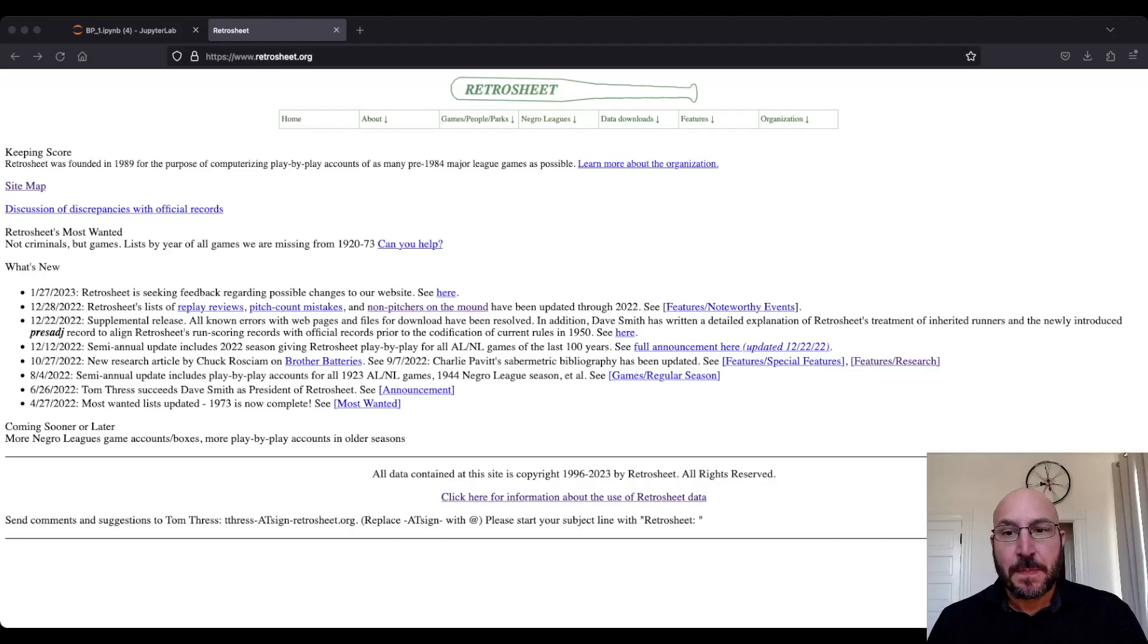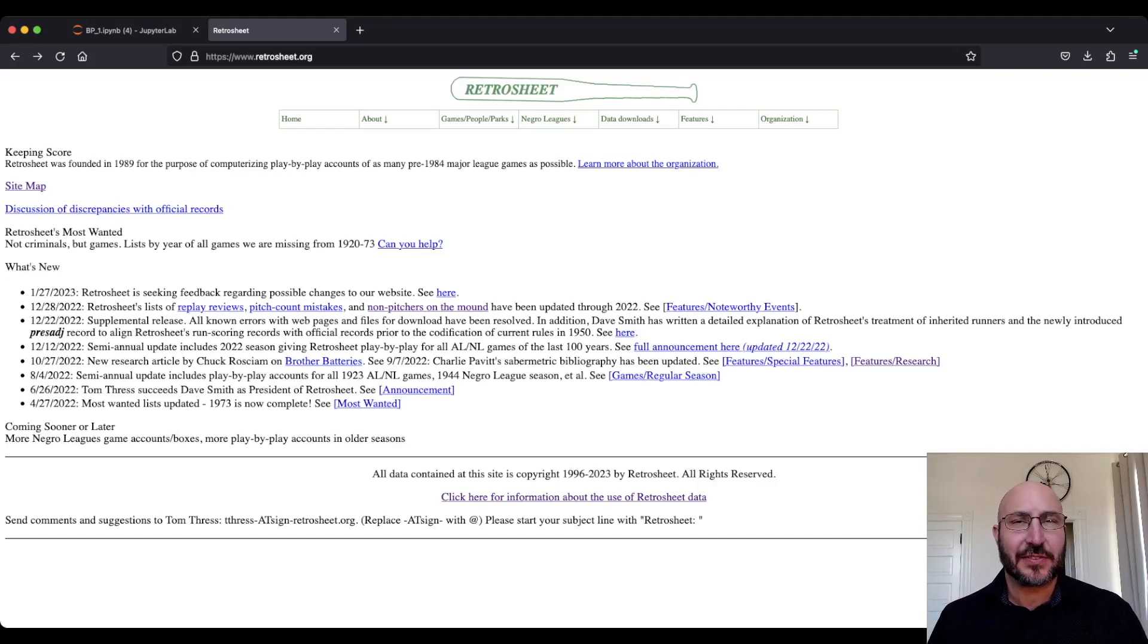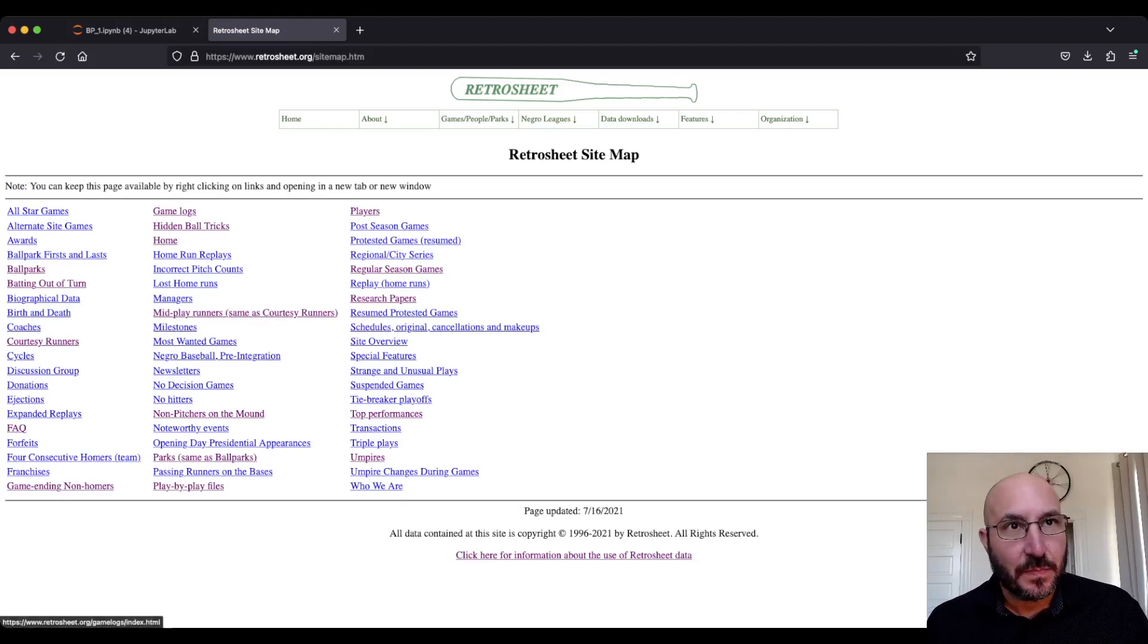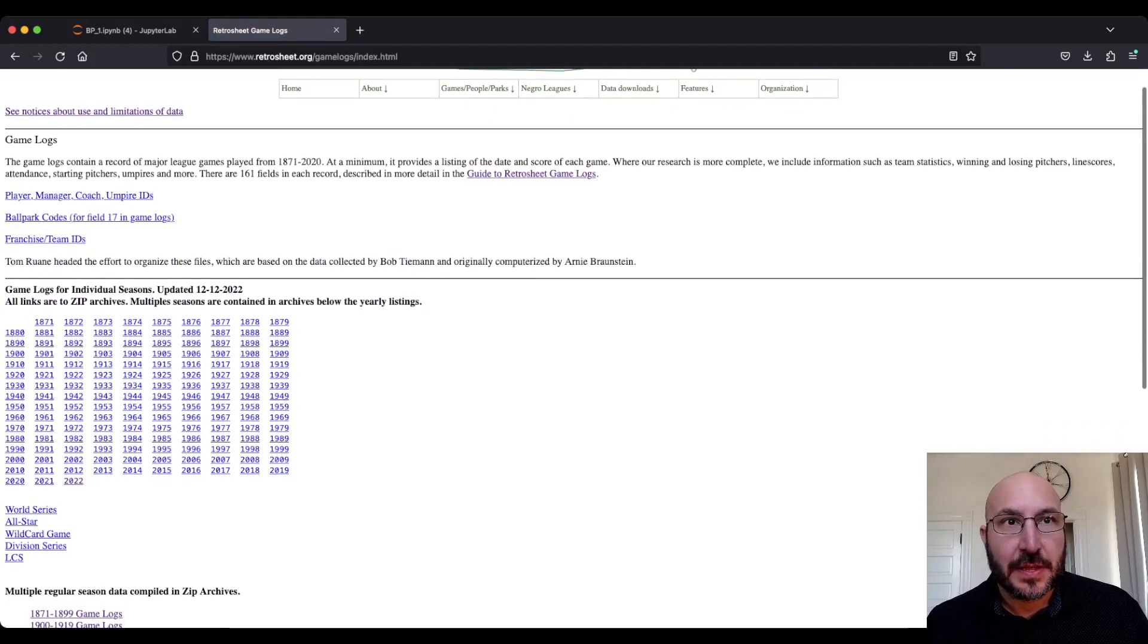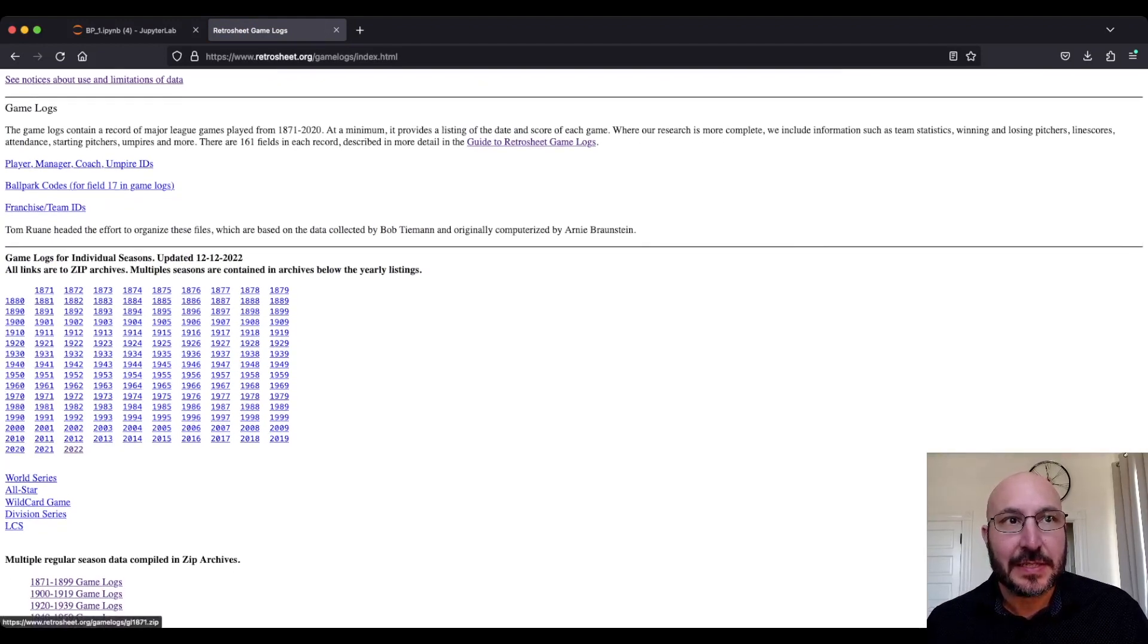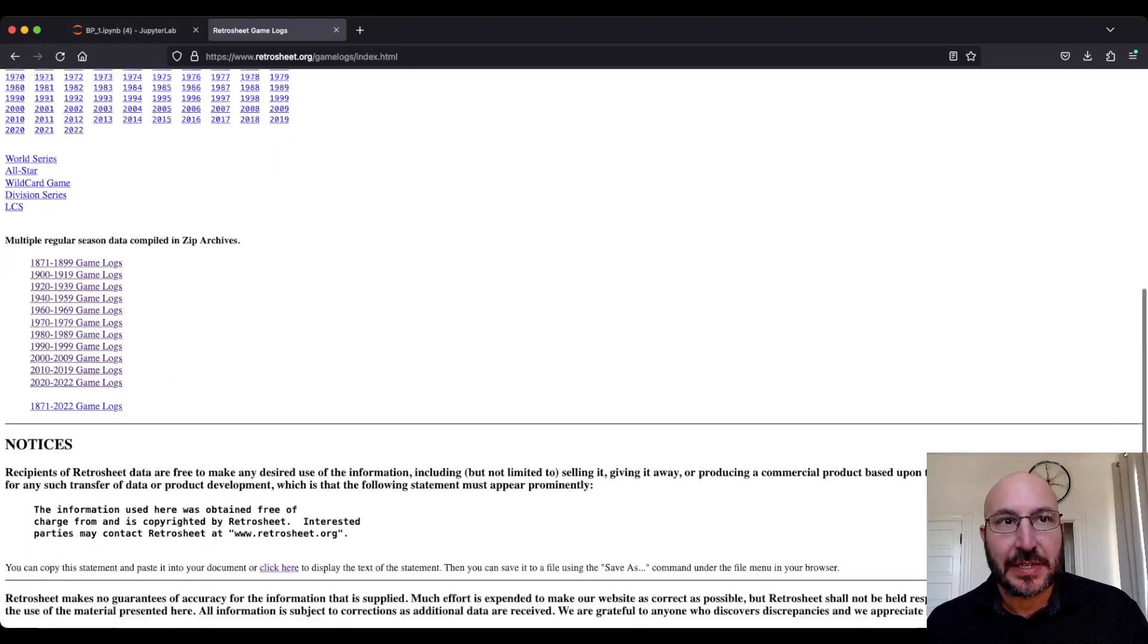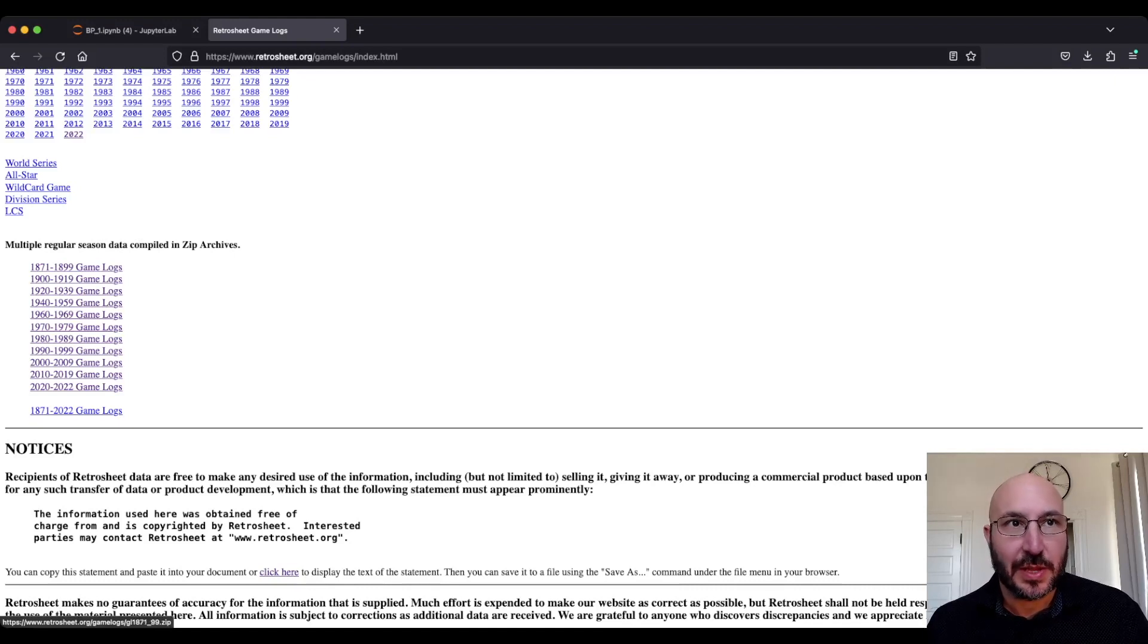So first thing we have to do is find some data. Luckily there's this great site called Retrosheet where they have compiled a ton of data. You can go to Retrosheet.org, go to their sitemap, and we're going to focus today on the game logs. Here they have basically every baseball game played since 1871, organized in CSV files, one per year. Down here you can also download in zip files multiple files at once, like 10 or 20 years at a time.